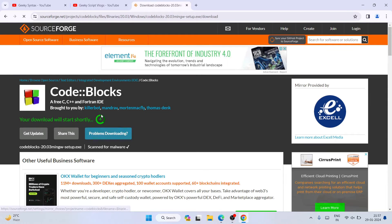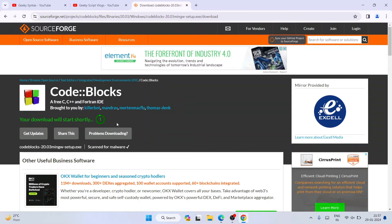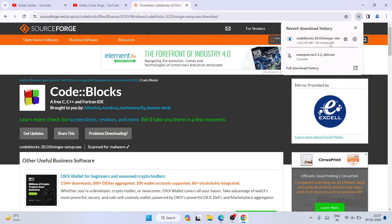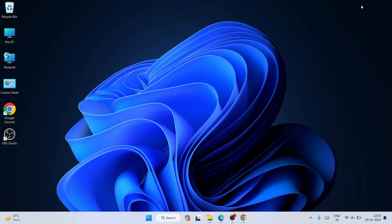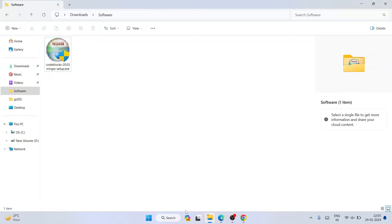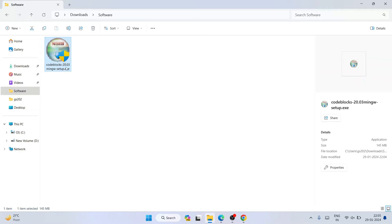Click on SourceForge.net and it's going to redirect to the official site of SourceForge. It's going to start downloading our Code::Blocks within five seconds. You can see that our Code::Blocks has started downloading and is now downloaded.